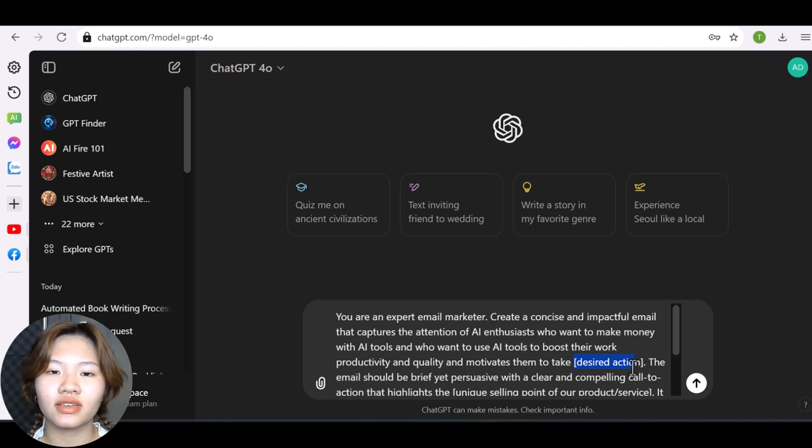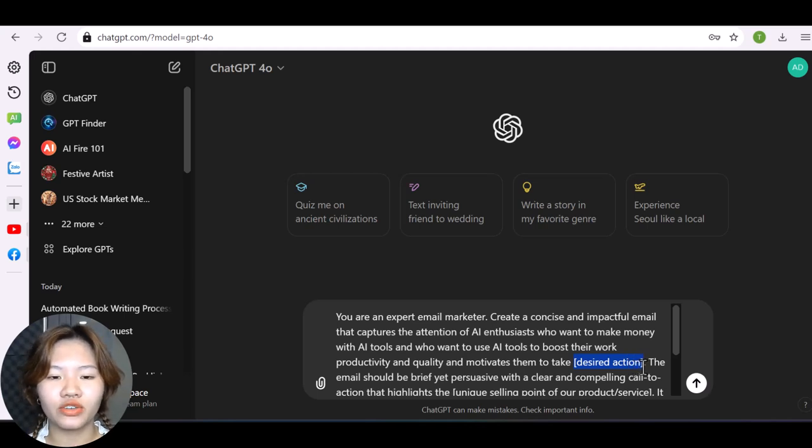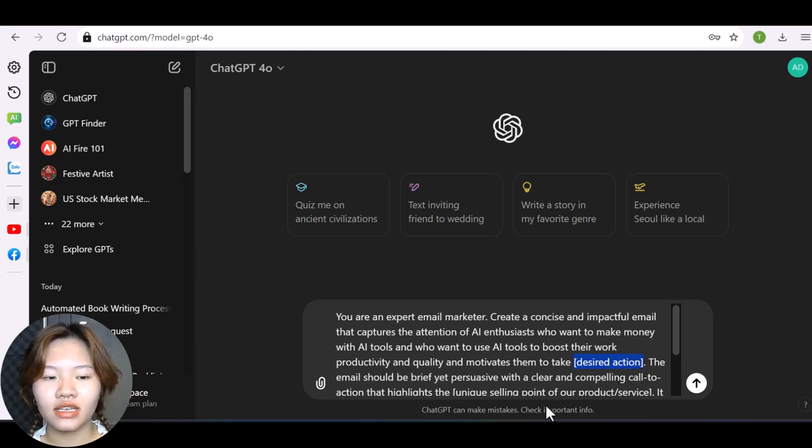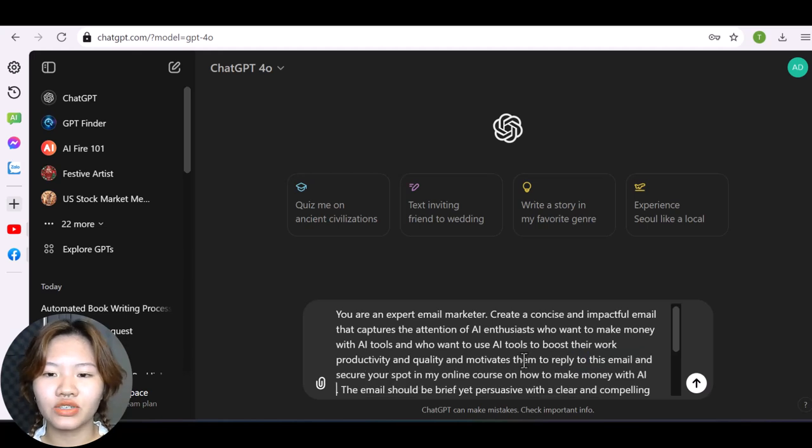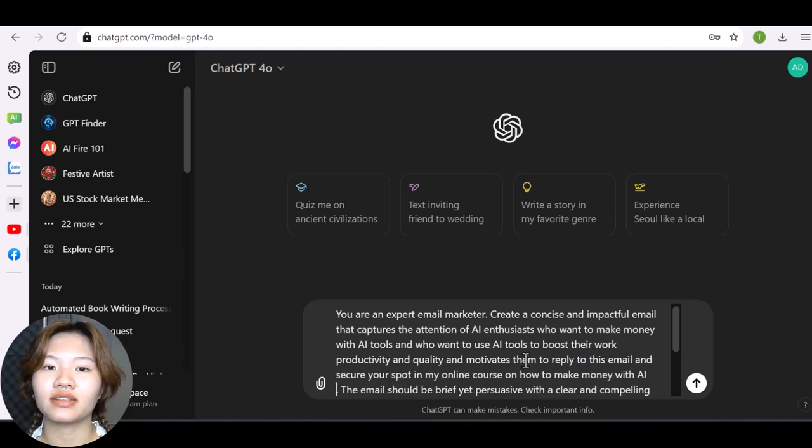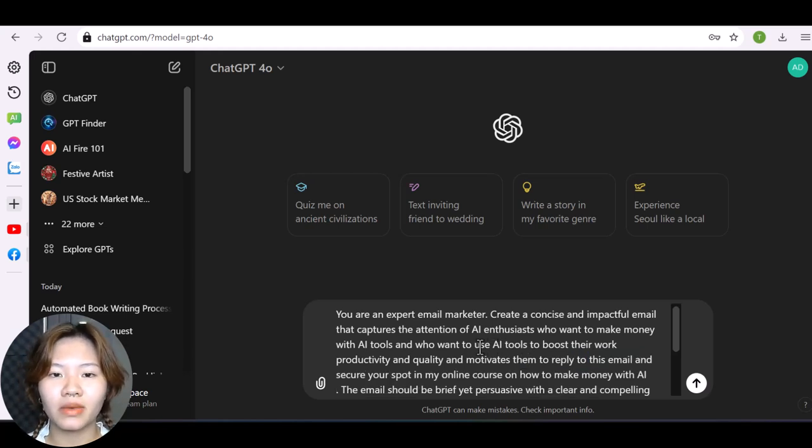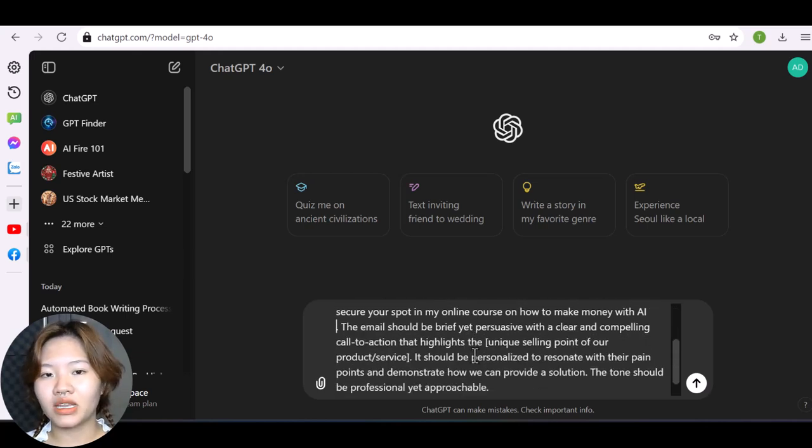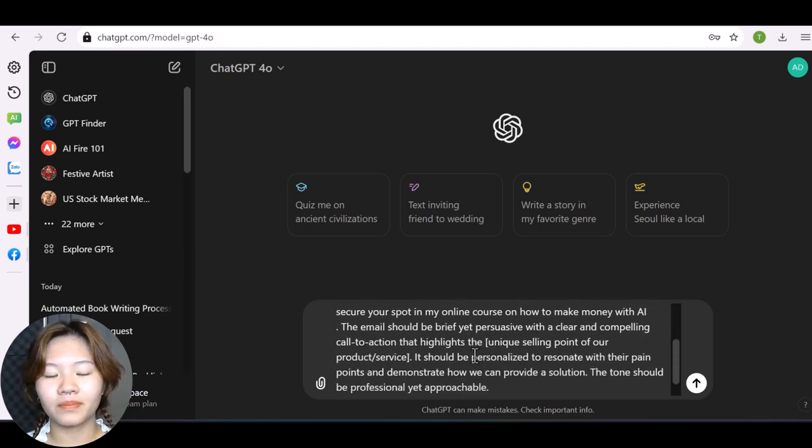And for the second placeholder, you need to insert the desired action that you want your customers to take. Here, for example, reply to this email and secure your spot in my online course on how to make money with AI.